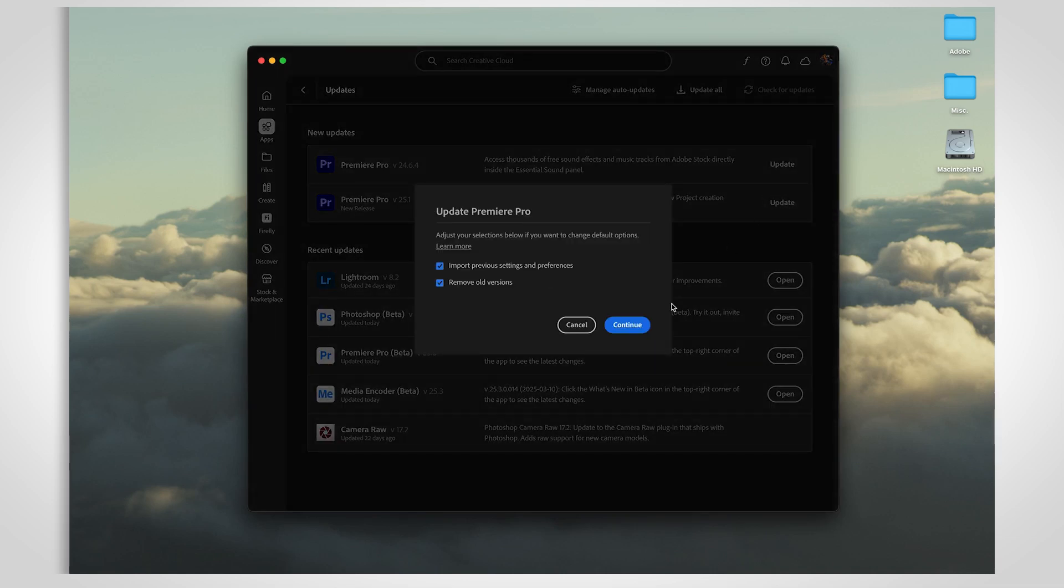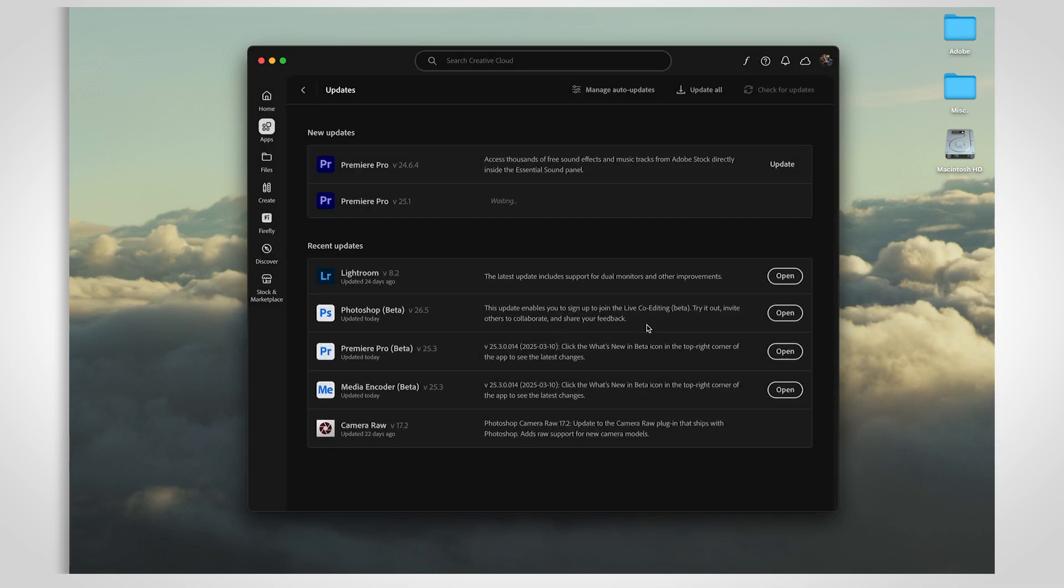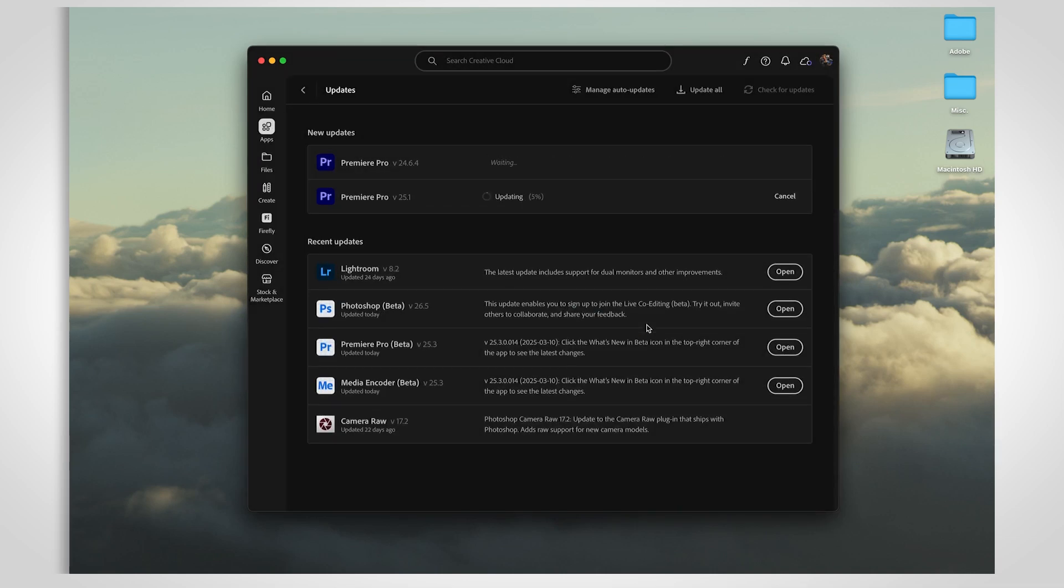Before you hit that Update button, though, don't forget to check for updates to your graphics drivers. There are links in the description to learn how to do that.